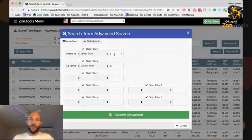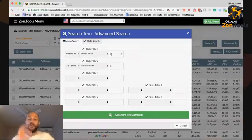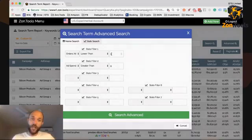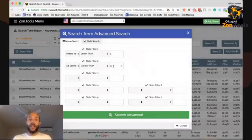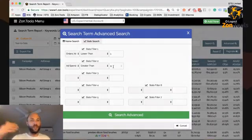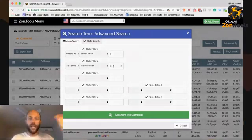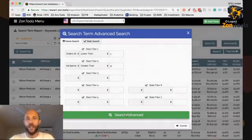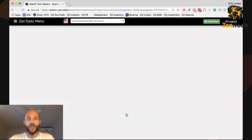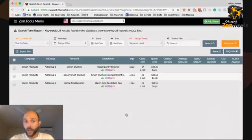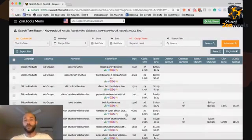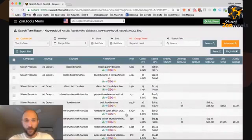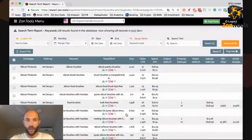And spend, assuming I'm selling for I don't know, ten bucks, and spend is greater than nine dollars. So I'm going to look for everything with zero orders that has spent more than nine bucks. I'm going to search advanced again. This is a test account, so perhaps we don't get any terms.